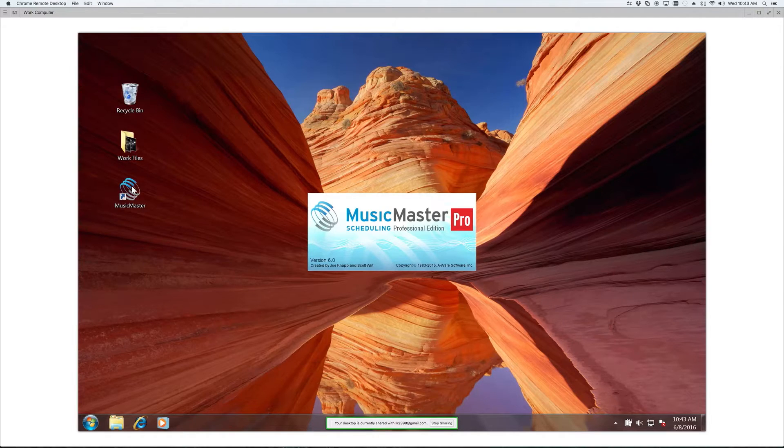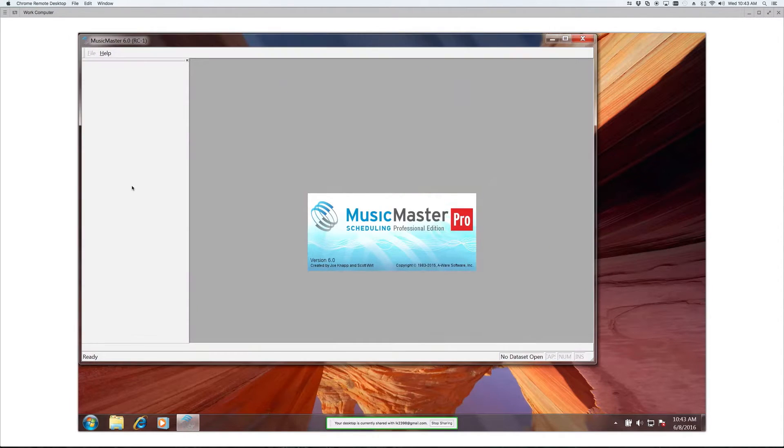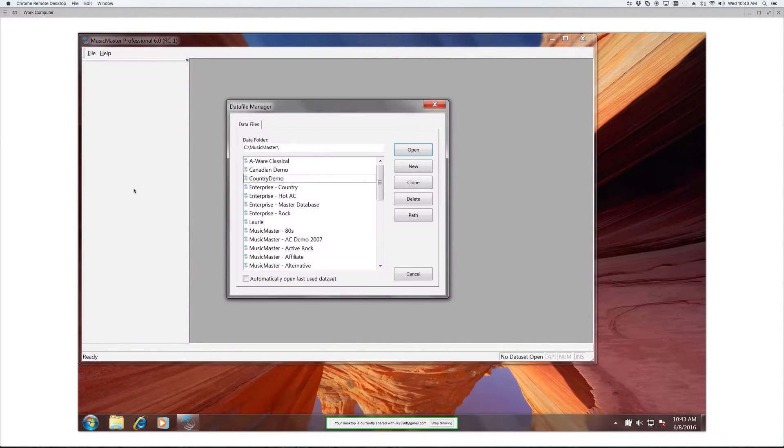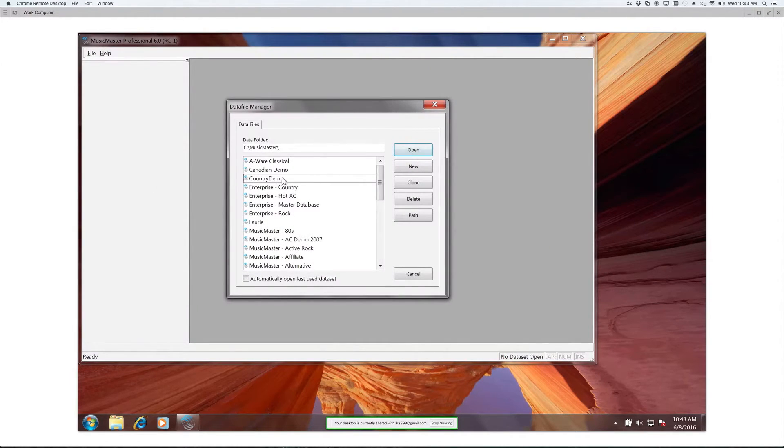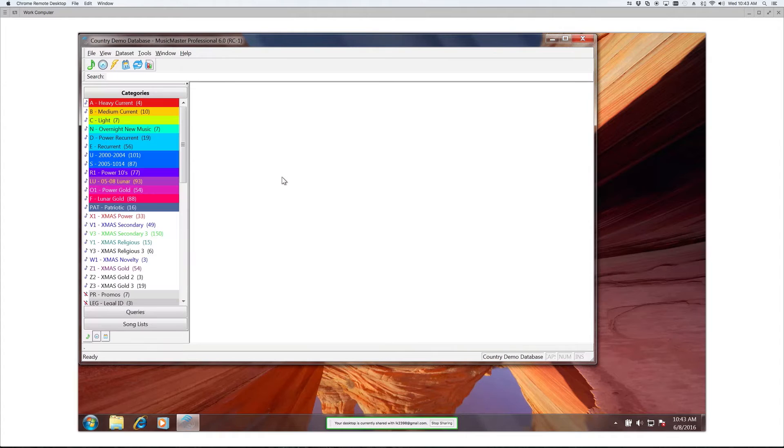The software still runs locally, so there are no hang-ups on processing speed. It's simple, and it gets the job done.